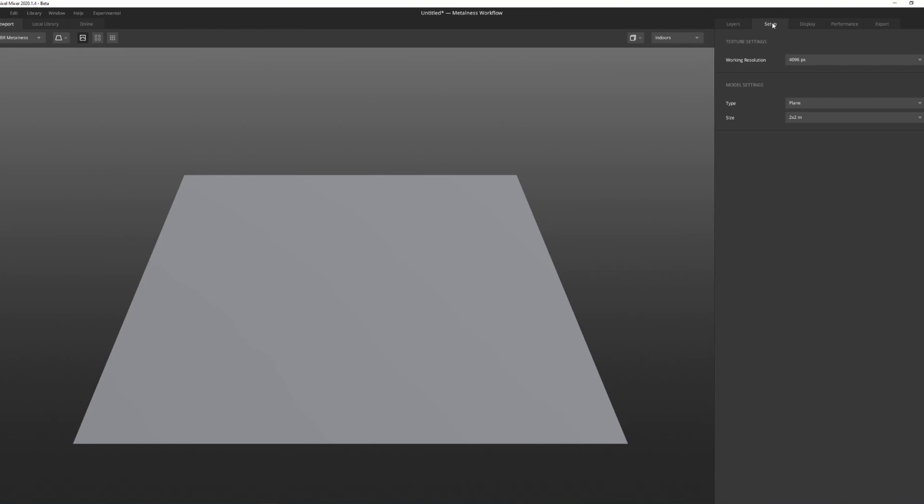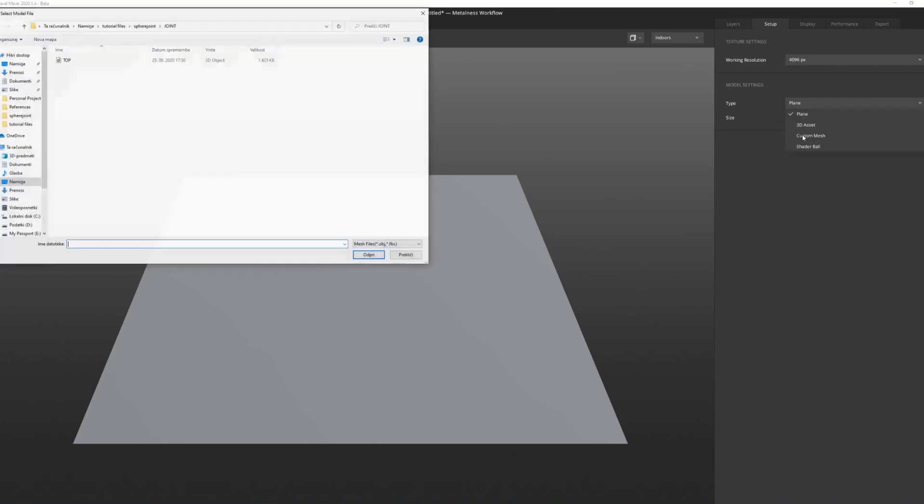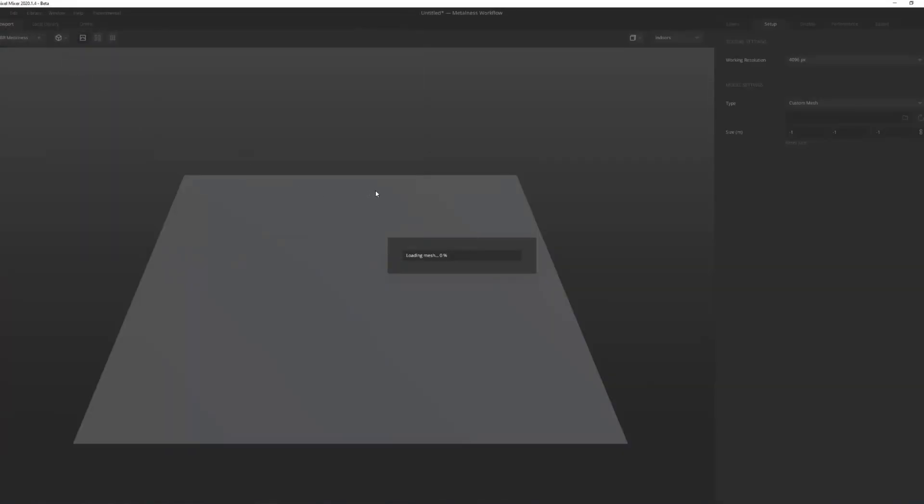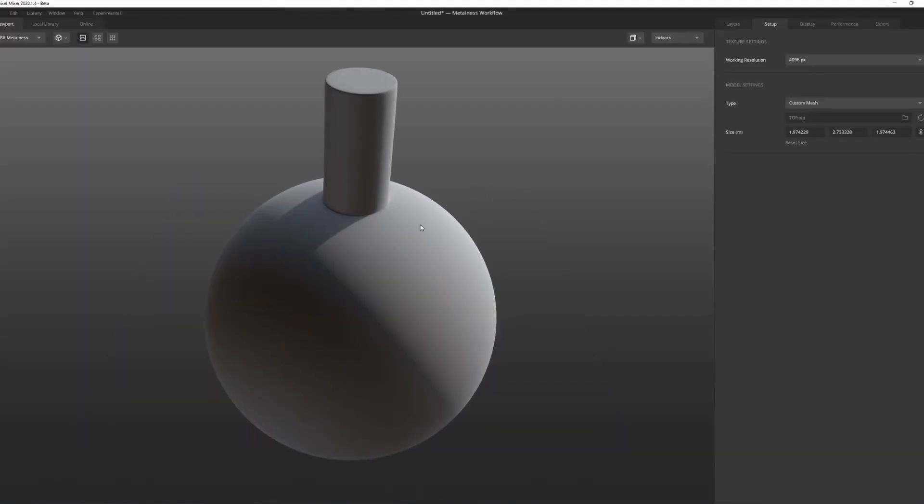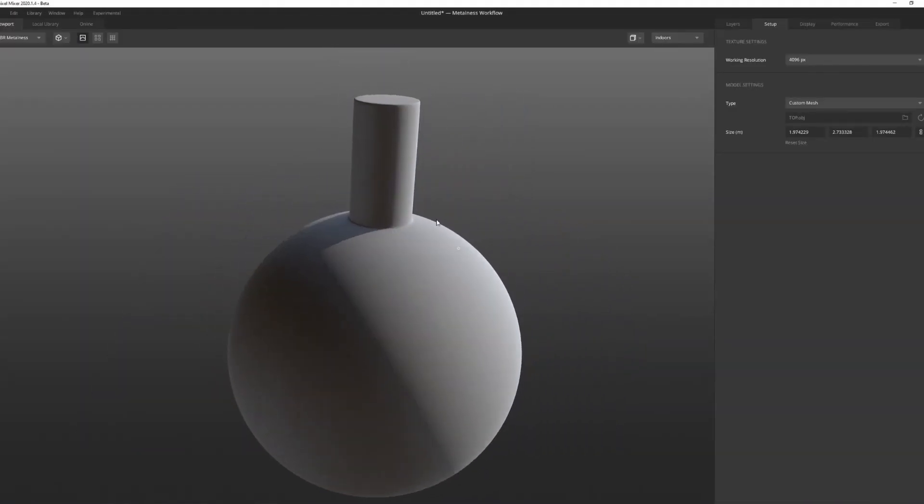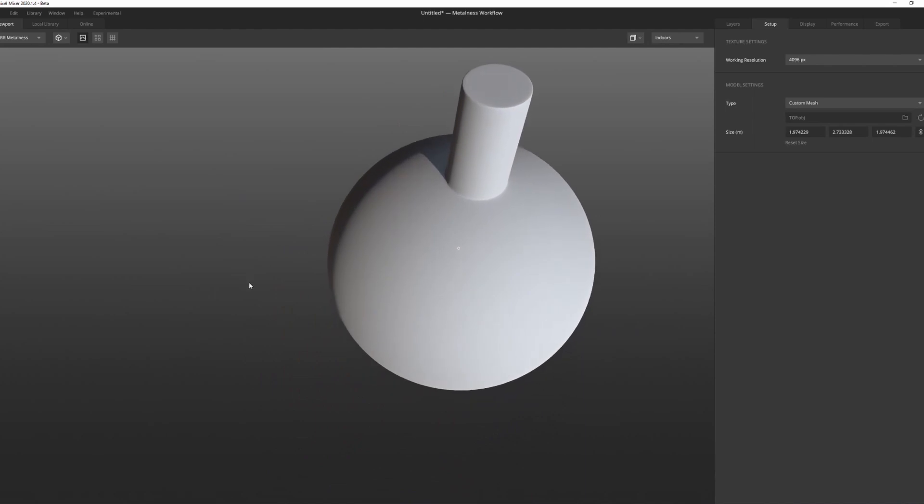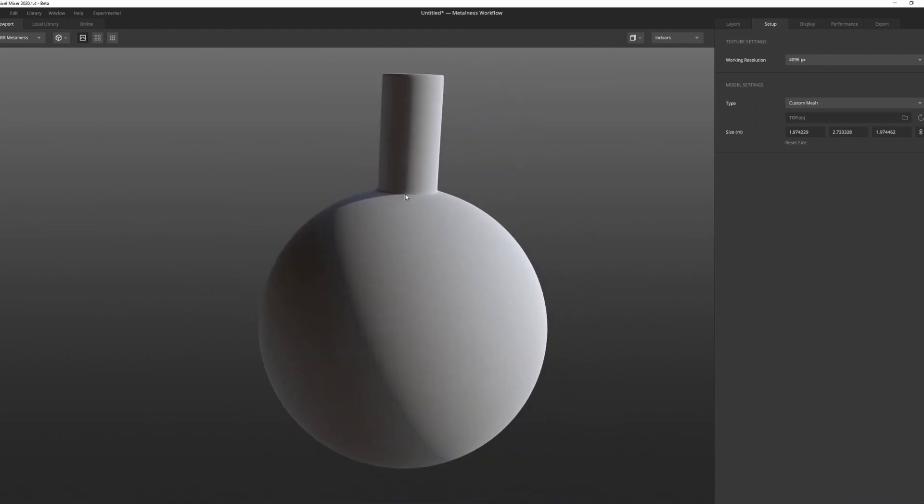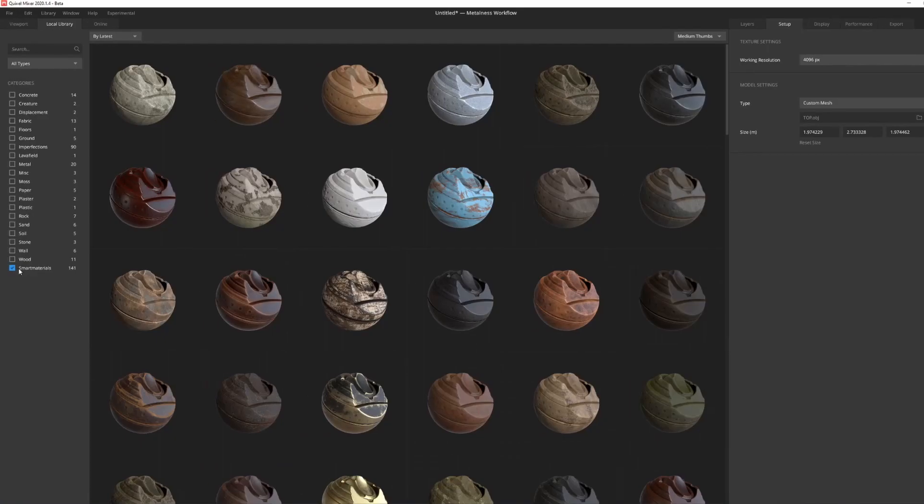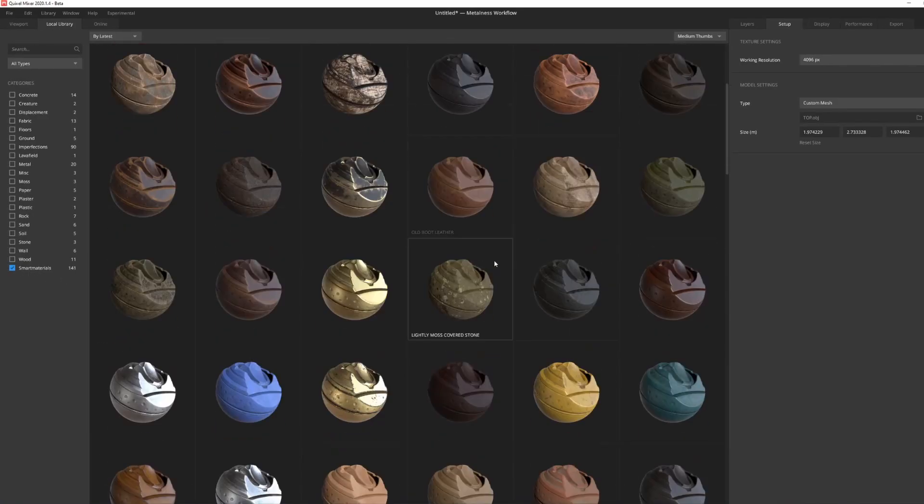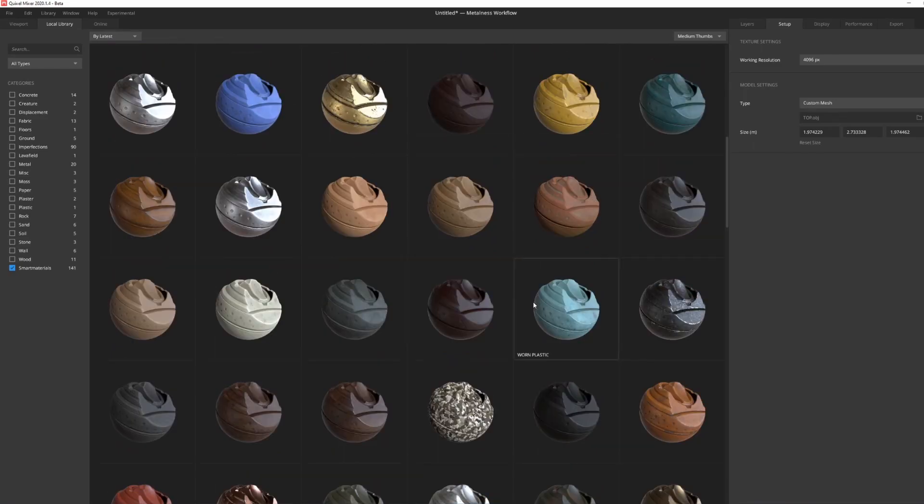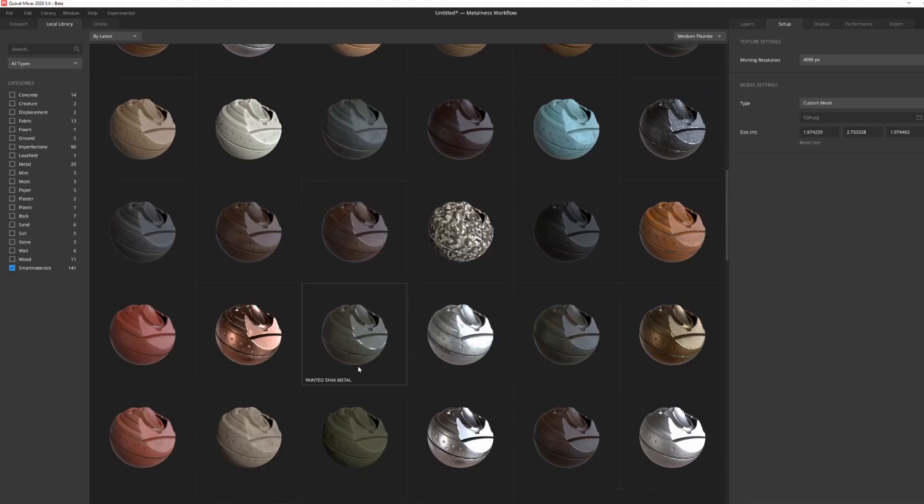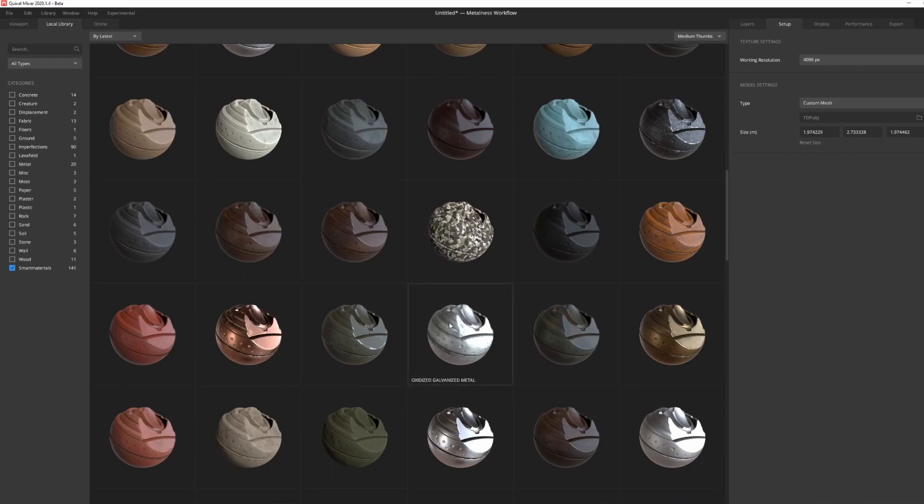In Quixel we can go under Setup and under type choose custom mesh instead of plane. Just choose the object you've exported and it's going to put it into Quixel. To texture this, go under your local library, choose the smart materials. You can now choose a material you like. The thing about smart materials is that they actually respond to your mesh, so they're going to give the mesh a bit of this used or scratched effect that usually takes a while to set up in Blender.